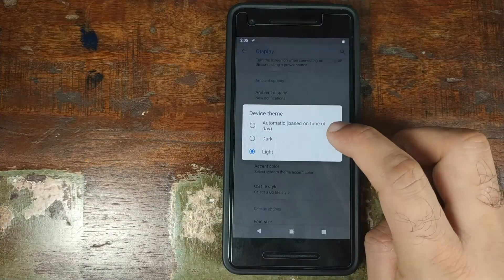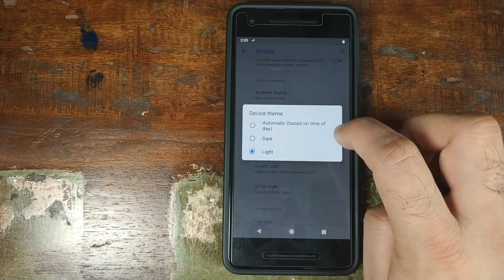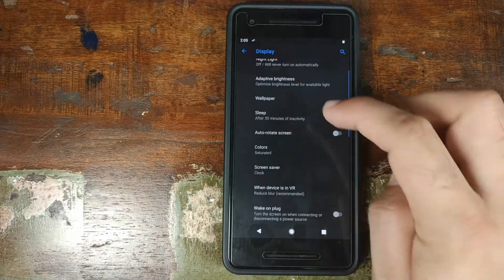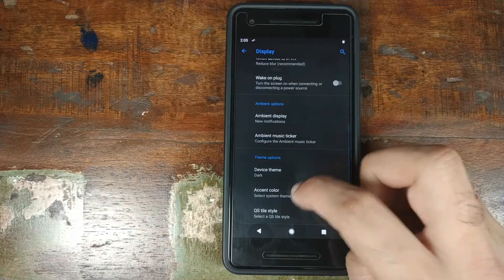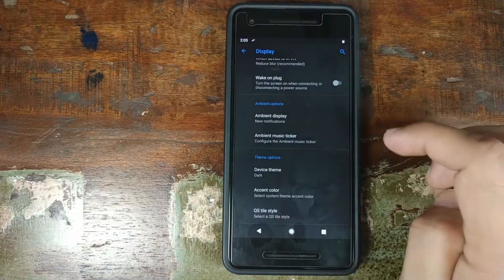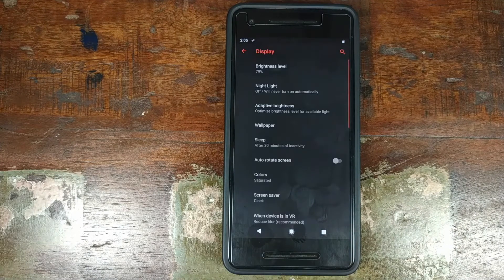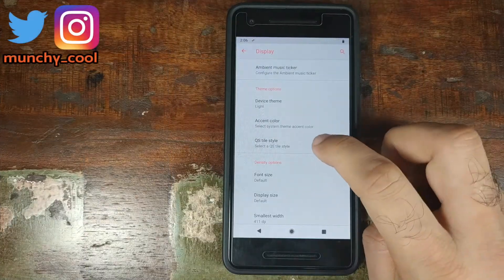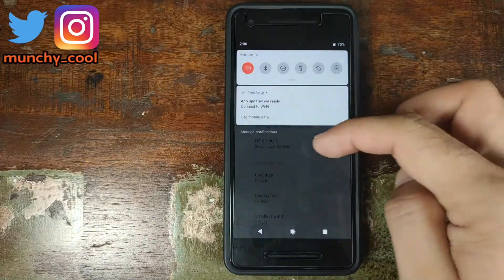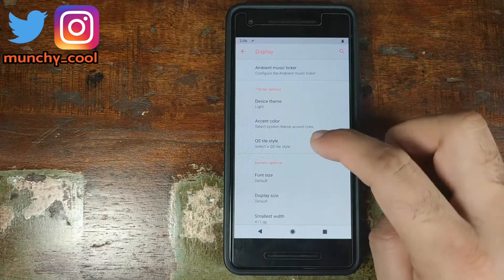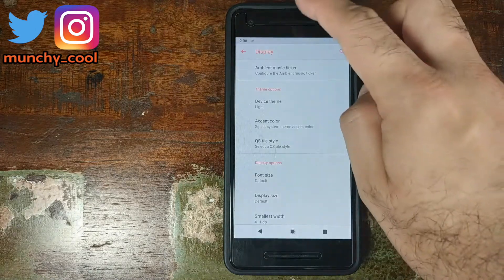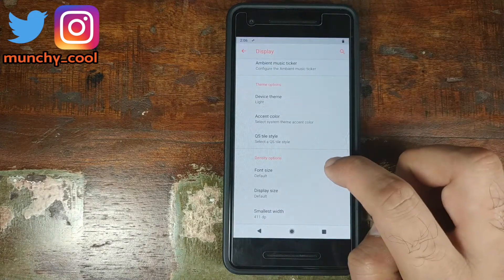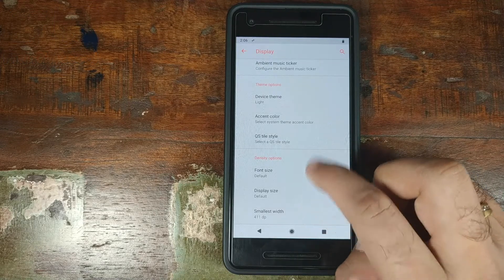Next up in Display we have Device Theme with three options: Automatic based on time of day, Dark, or Light. Selecting Dark activates the dark theme immediately. You can also change your accent color — select it, wait for the UI to restart, and the new accent color is applied. Next is Quick Settings Tile Style, where you can choose the style for your quick settings icons — change it, wait for the UI to restart, and the icons update. You can also customize font size, display size, and DPI.